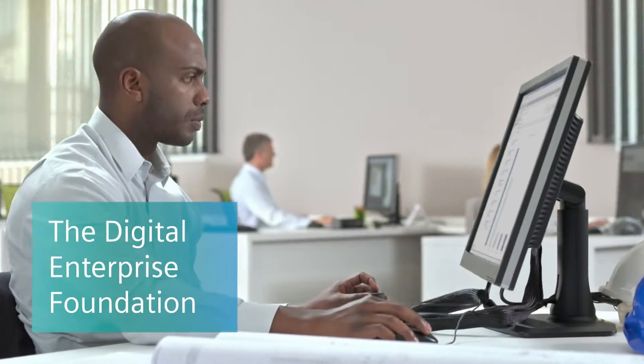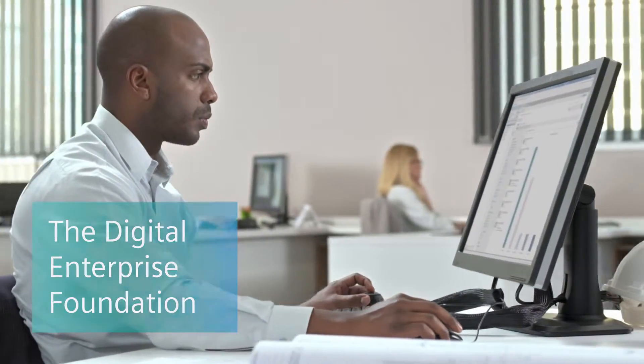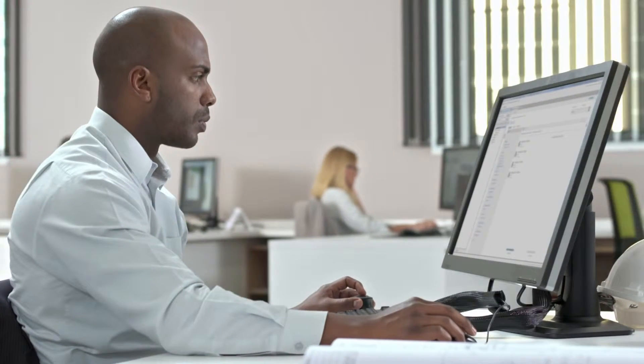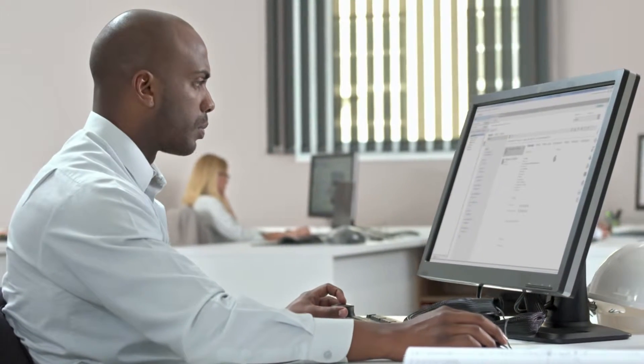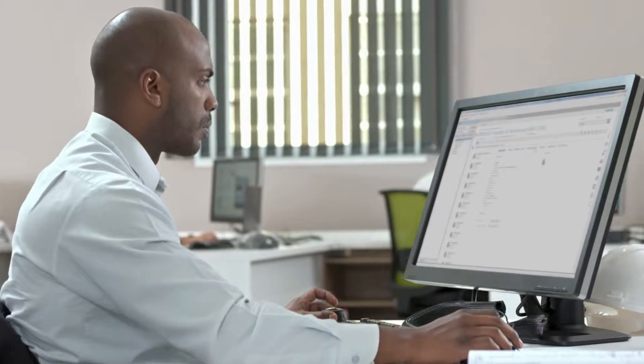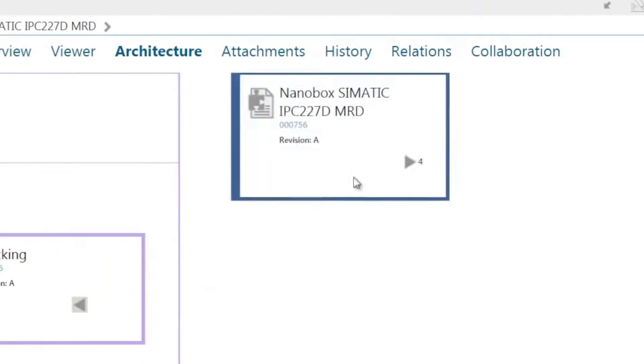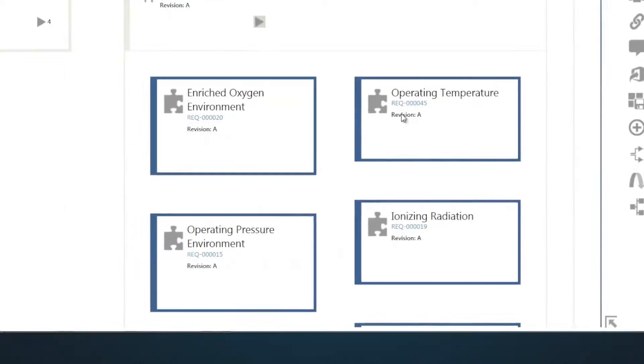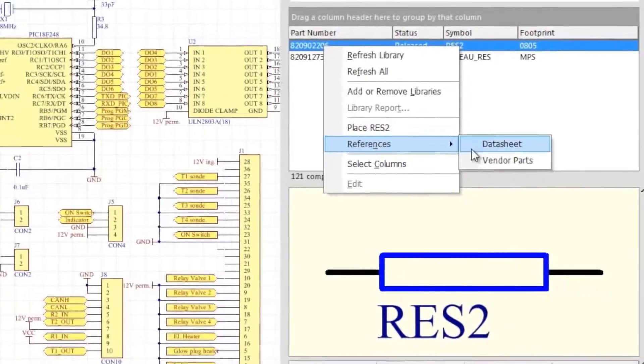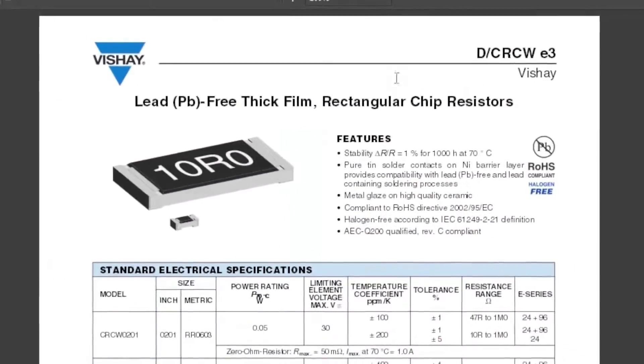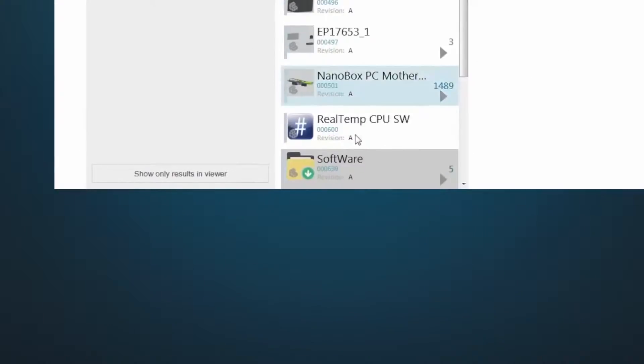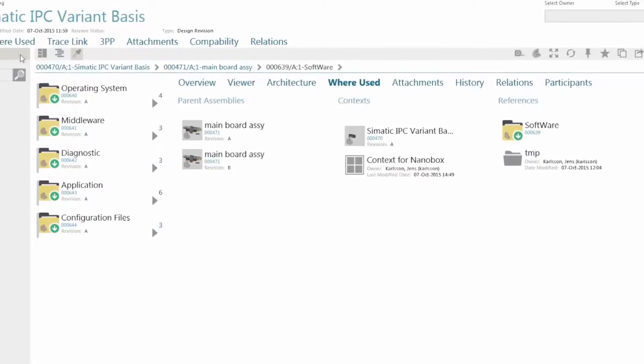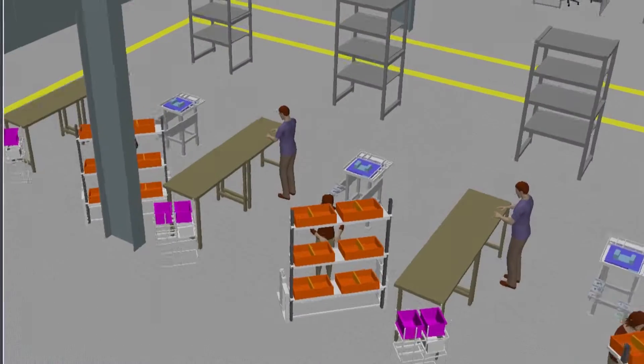Your journey starts with Teamcenter, a platform that fosters collaboration and accelerates innovation. Teamcenter helps manage requirements and workflows, work with suppliers, leverage systems-based design, streamline manufacturing, and more.